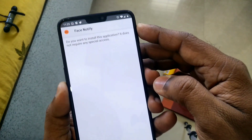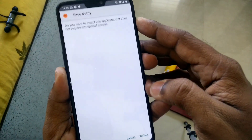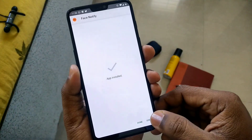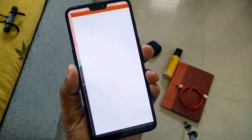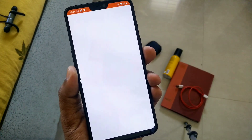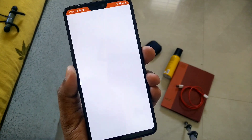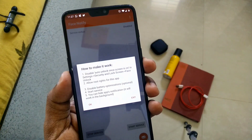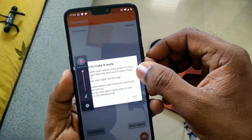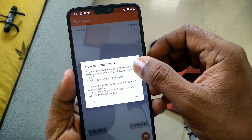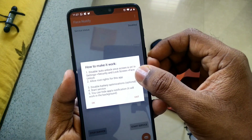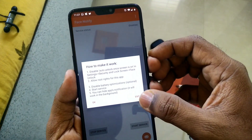Remember that you must have root access to use this application. Download the application from the link given in the video description and install it as a normal APK, then open it. It will take about half a minute to start the application, then it will show you instructions on how to make it work.